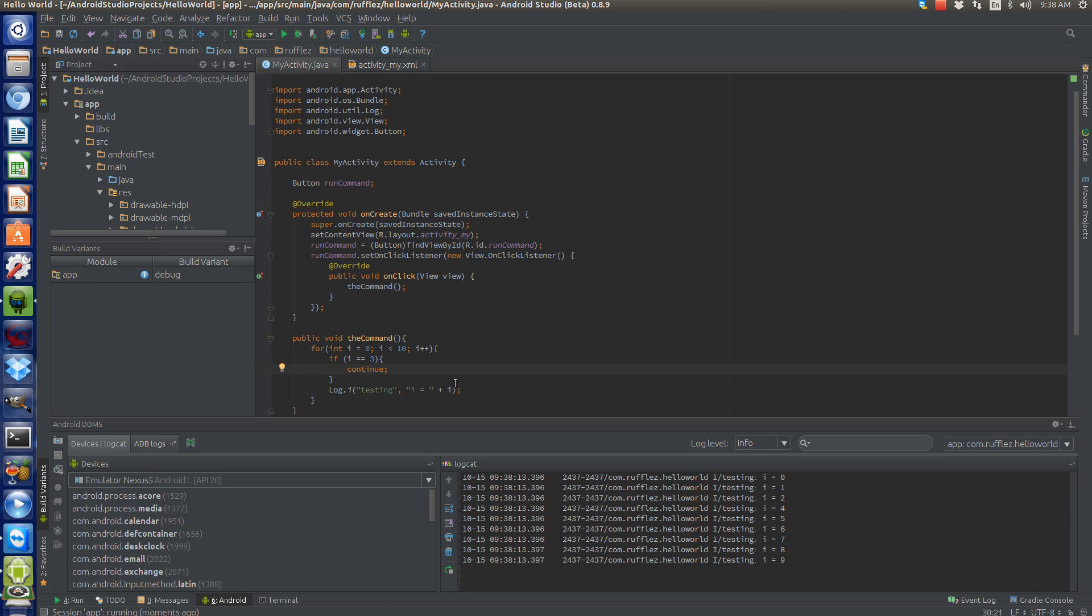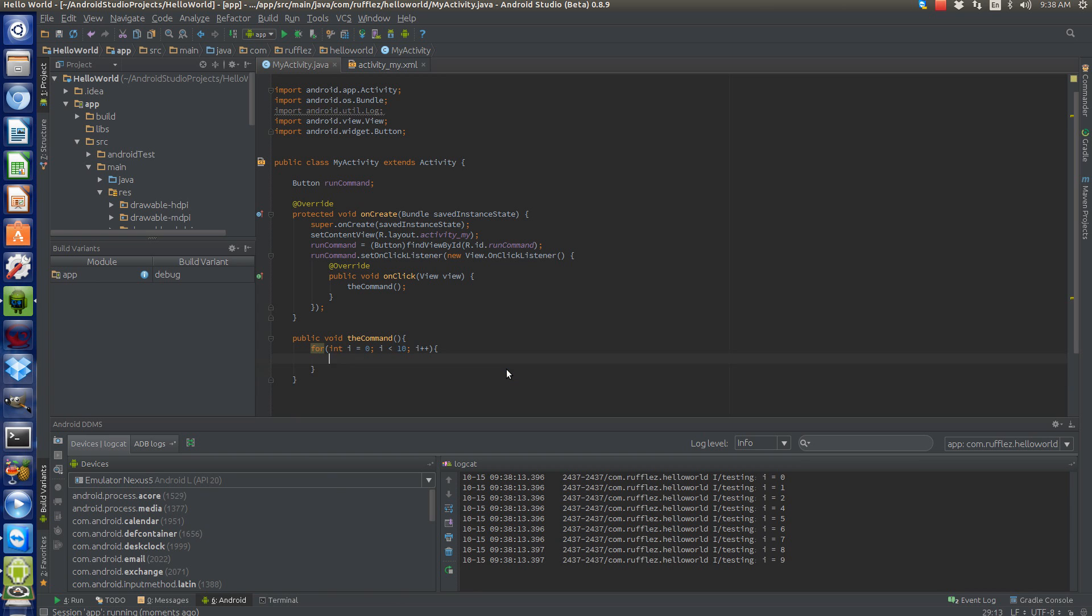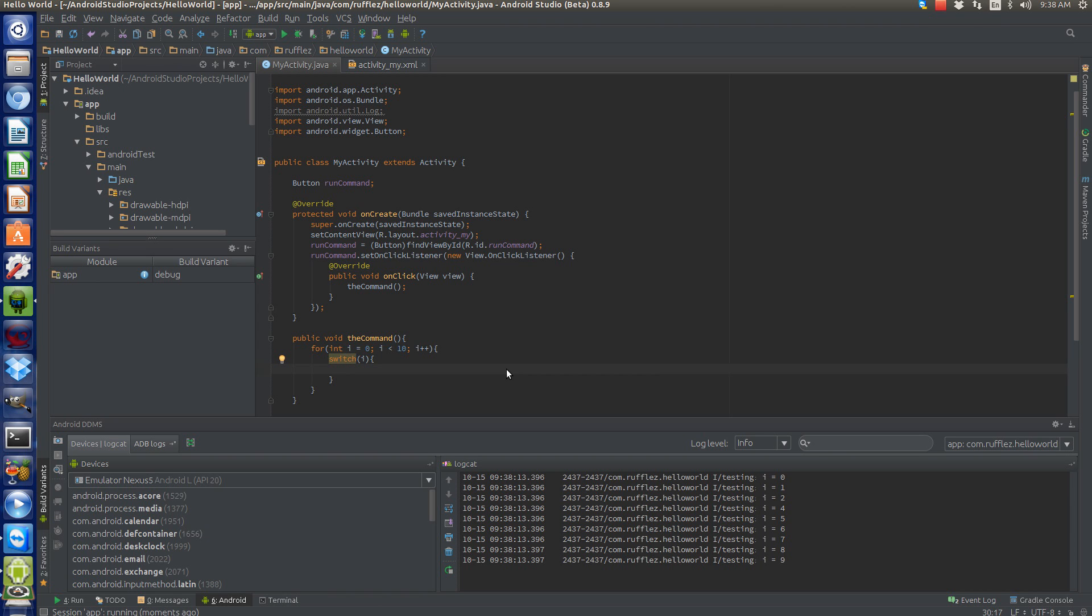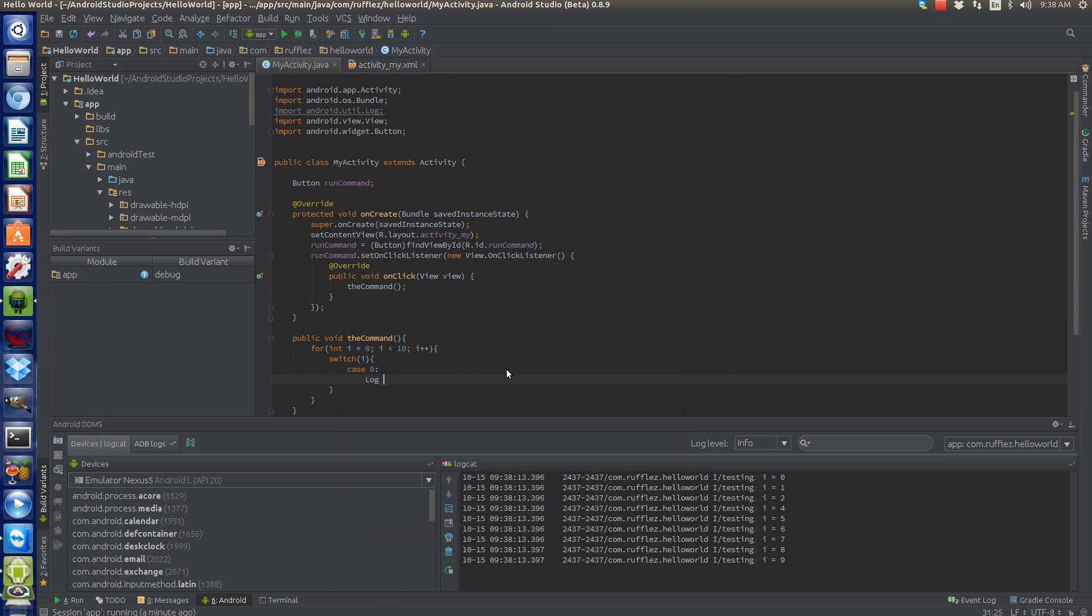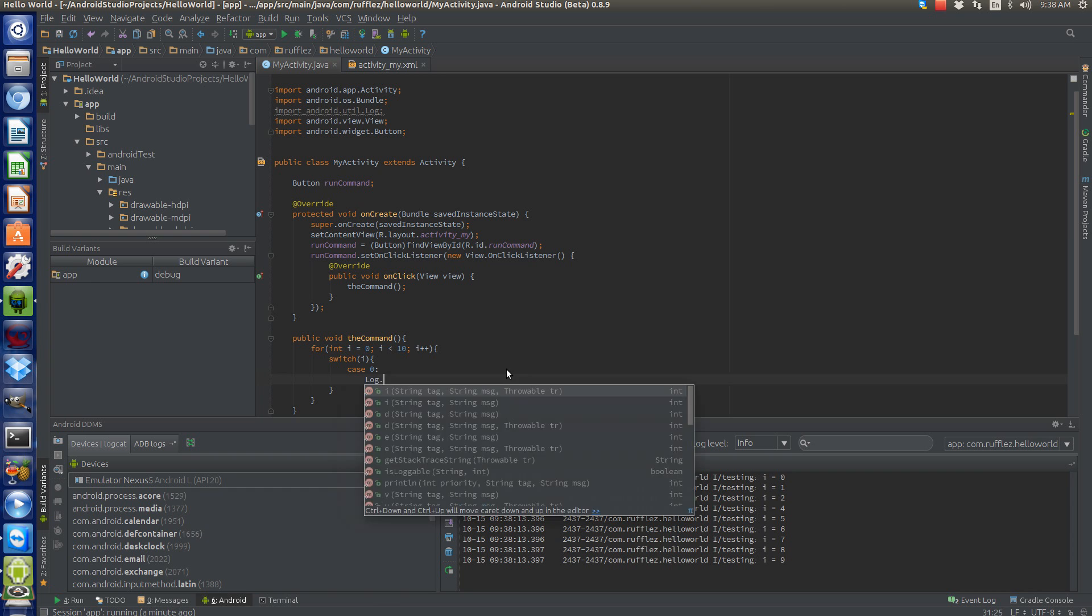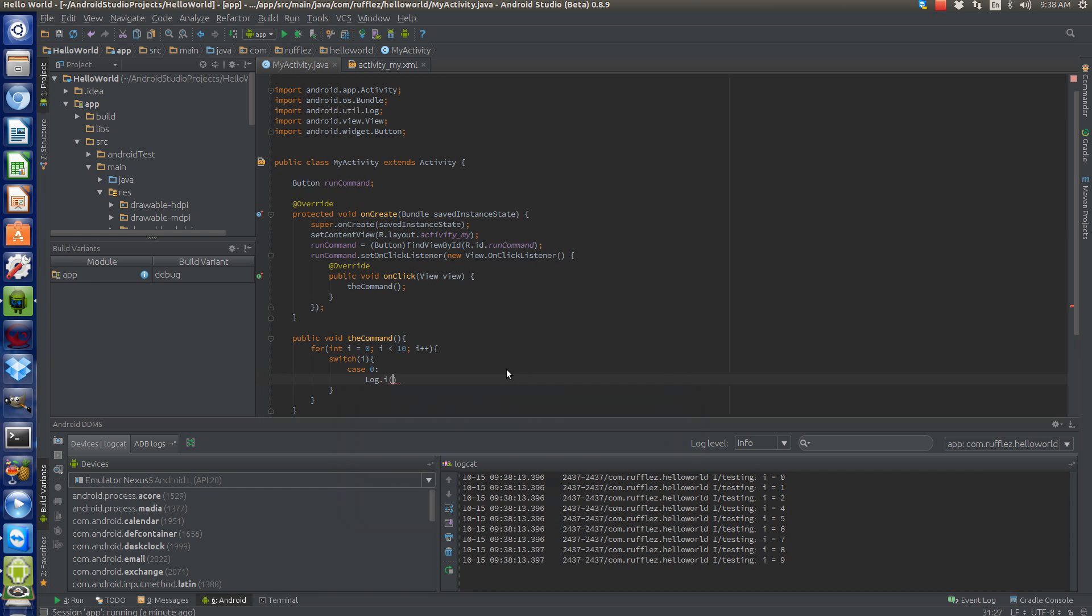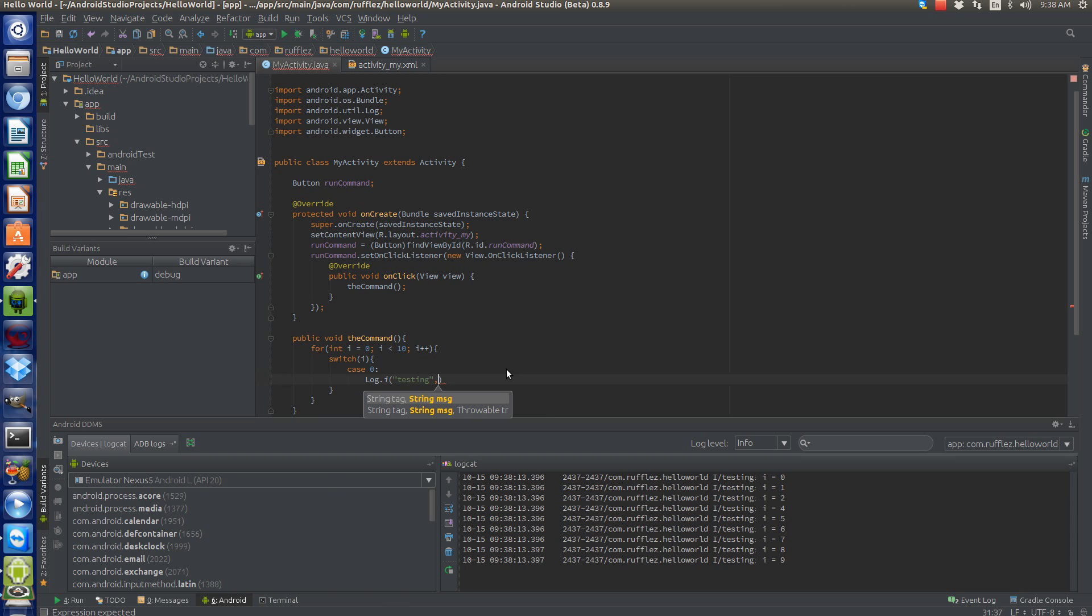All right, so let's do something else. Let's create a case scenario, so we'll use a switch clause. Switch—what do we want to pass into this switch clause? Let's say i. So for each scenario, we'll do case—let's start with zero. Let's log.i testing: 'i is equal to zero.'